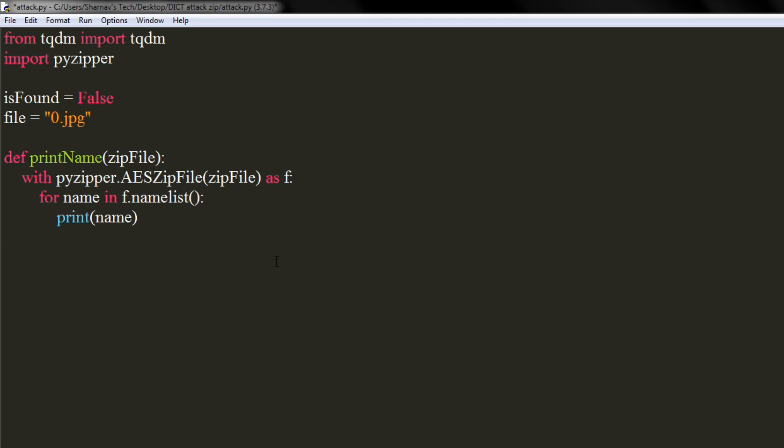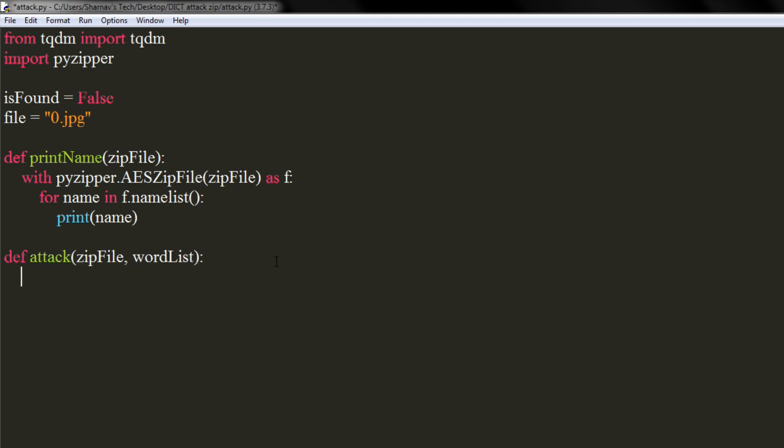Time to declare another function where we will perform dictionary attack. It will take a zip file and a dictionary file as the arguments. Let's get total number of words present in the dictionary and print it. It will be equal to length of list of words in dictionary.